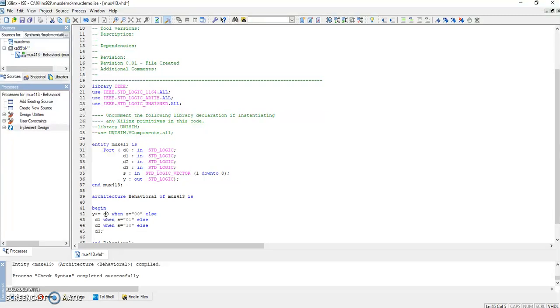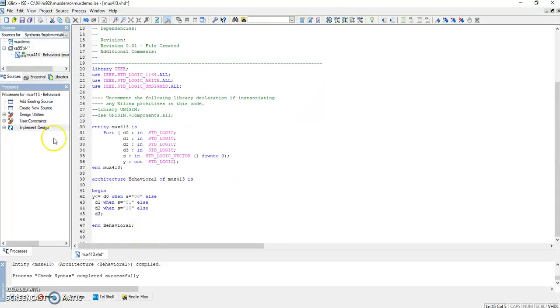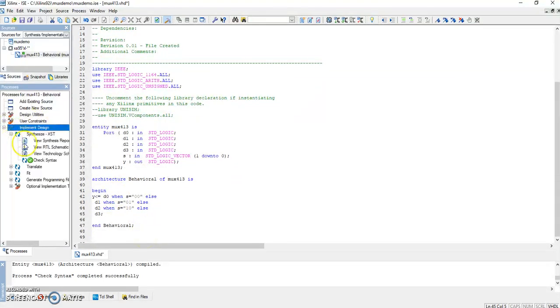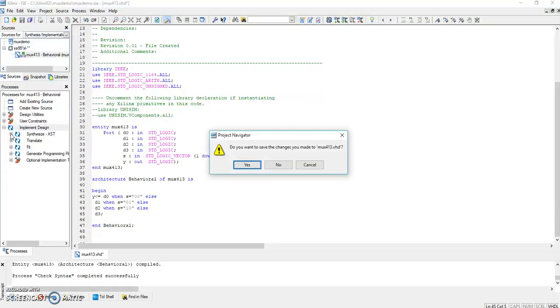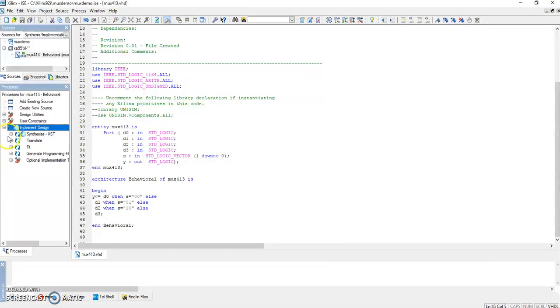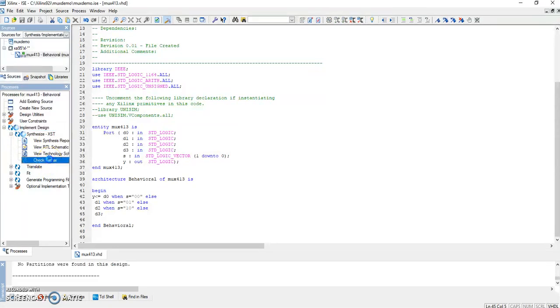The last we can leave it like that because it will be s equals "11" or either of these three. Now the next step is Implement Design. Here it is Synthesize XST. It will check the syntax. Compiled successfully, syntax has been checked.